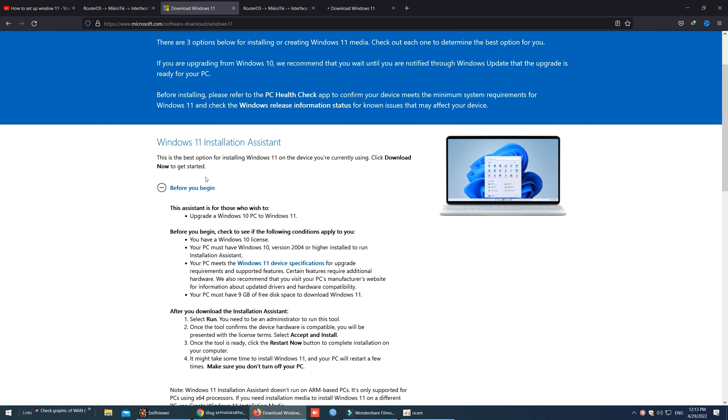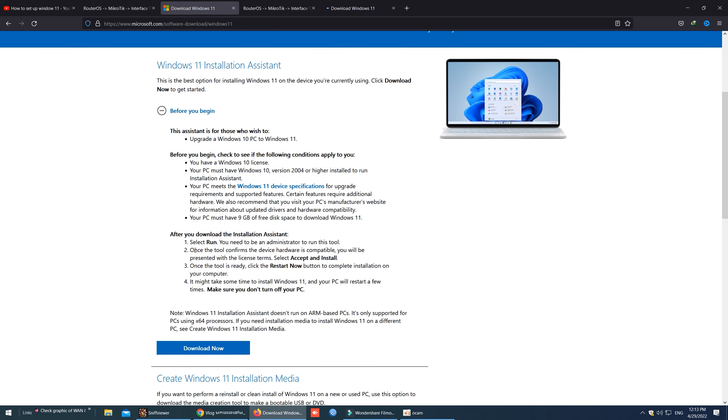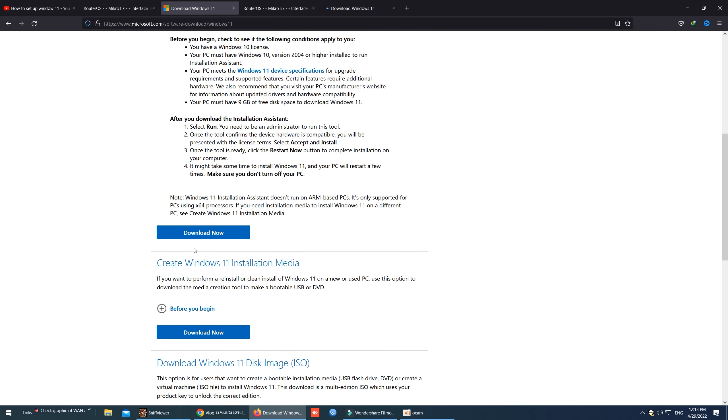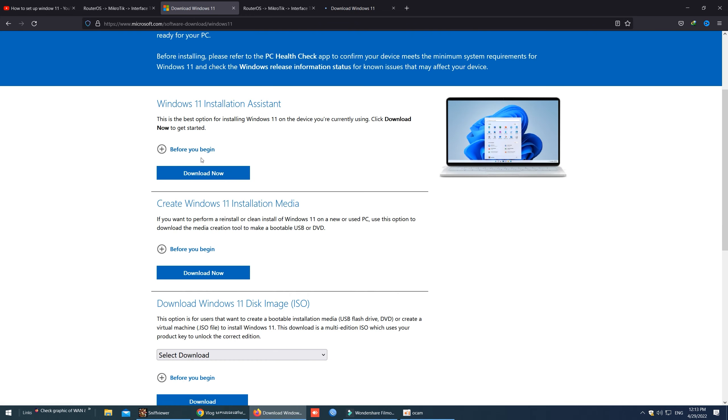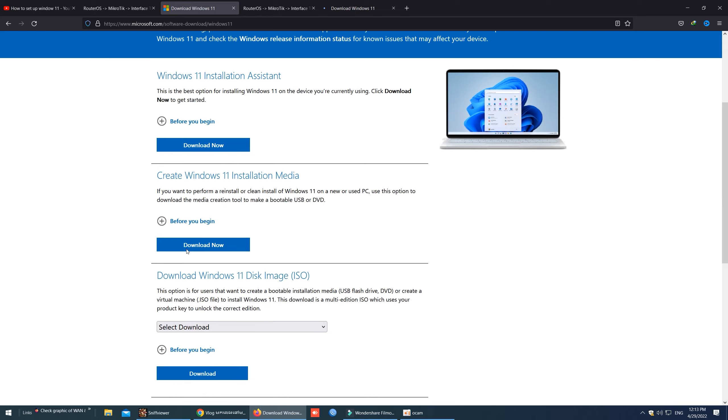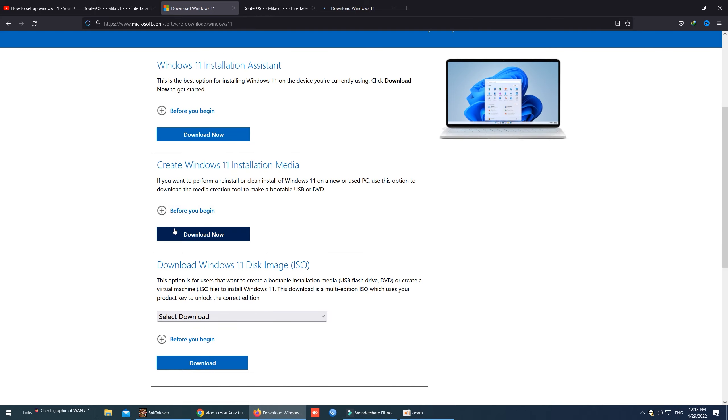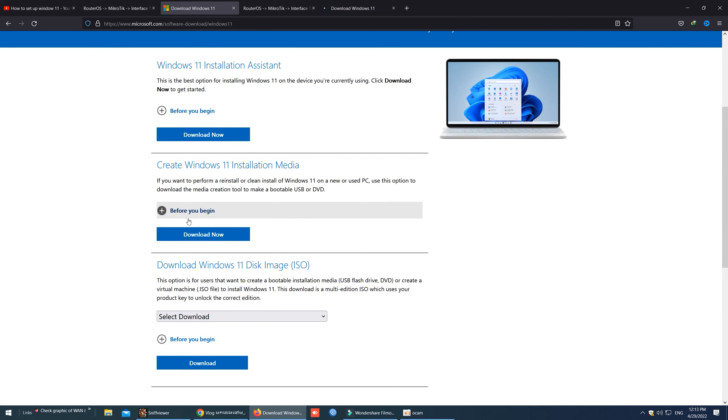The first one is to download and install Windows 11 on our current device. The second is to download the tool to create Windows 11 installation media. And the last one is to download the ISO file for Windows 11. So in this video I will choose the ISO for download.